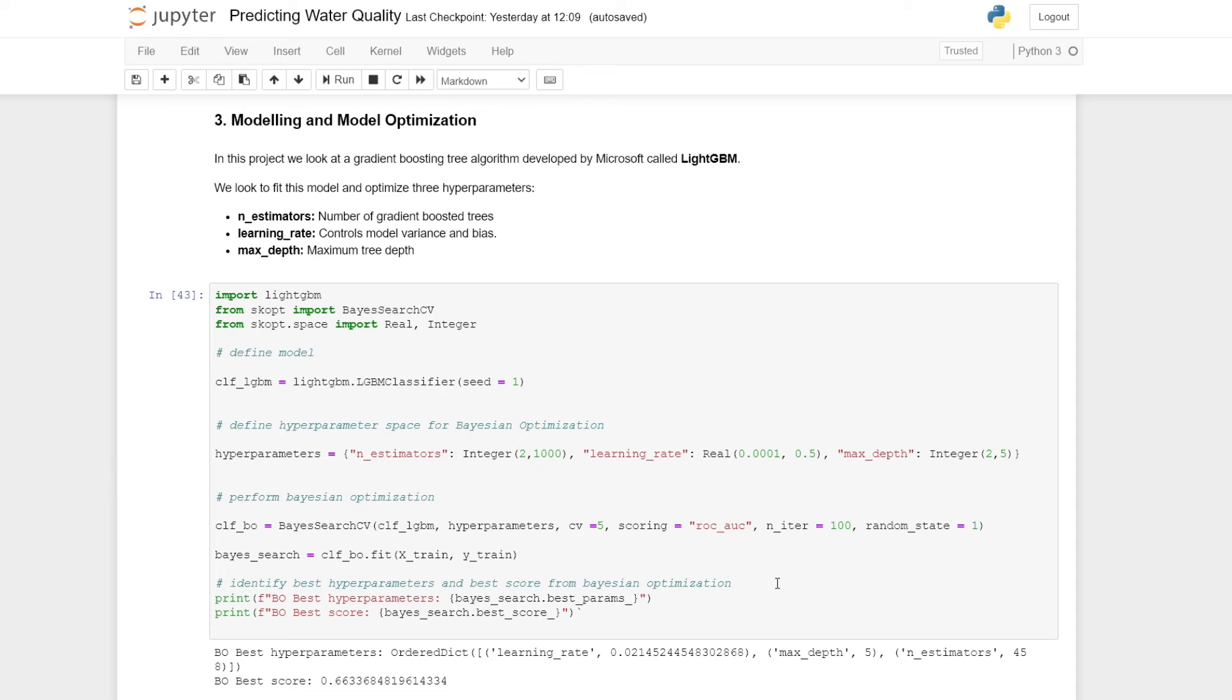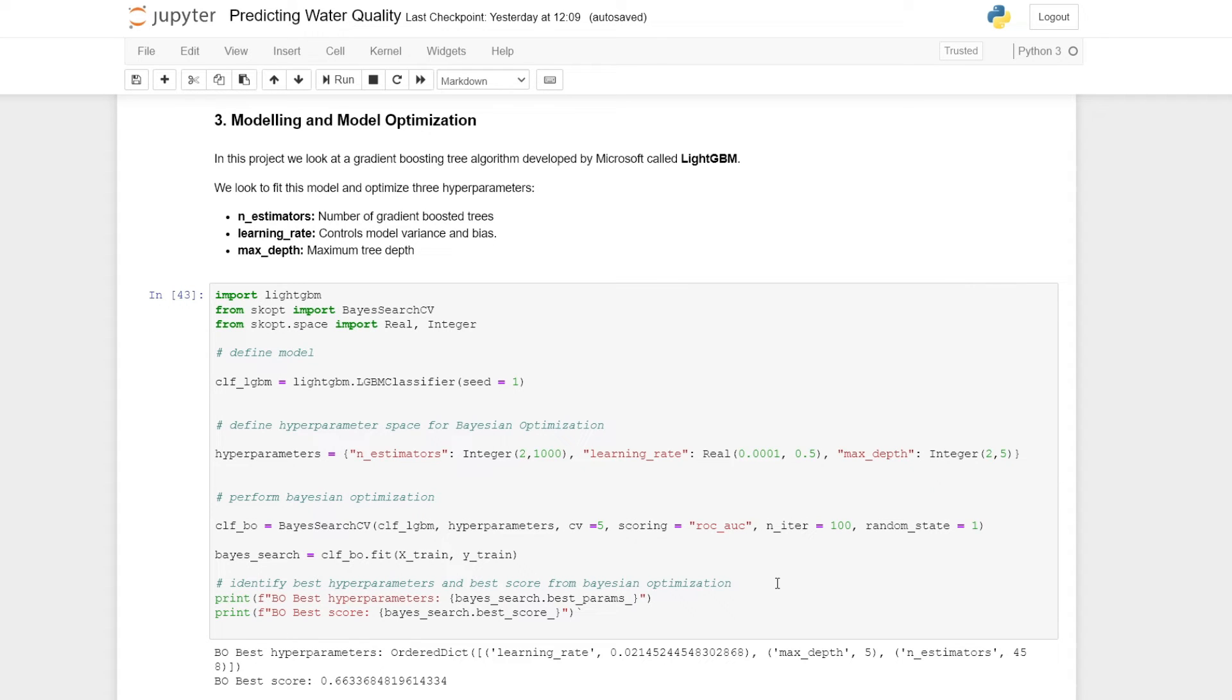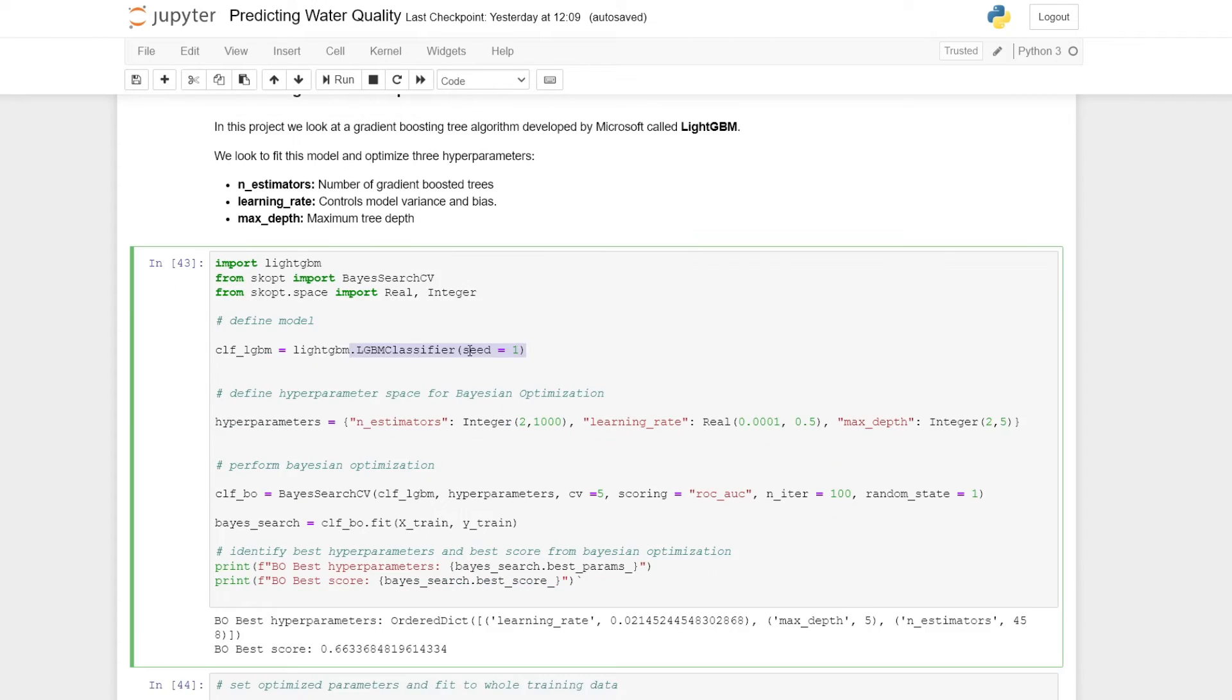We plan to optimize this algorithm using Bayesian search. We focus on optimizing just three hyperparameters for this project: the number of estimators, which is the number of gradient boosted trees, the learning rate, which controls the model variance and bias, and also the maximum depth of the tree. Here we're using a scikit-learn implementation called LGBM classifier.